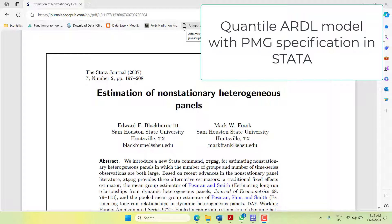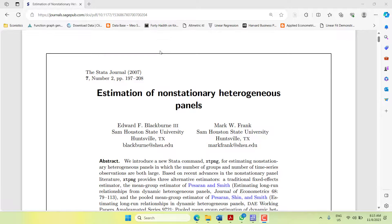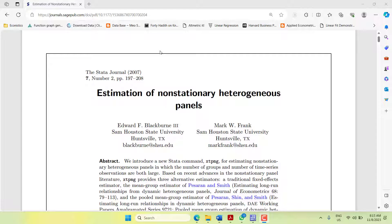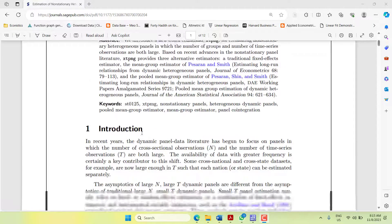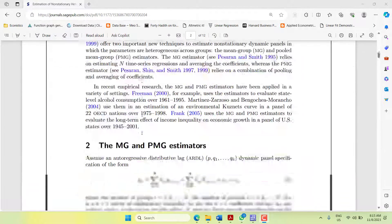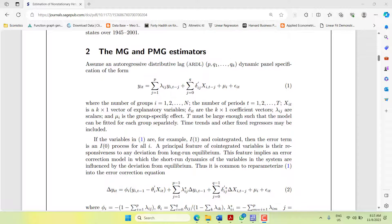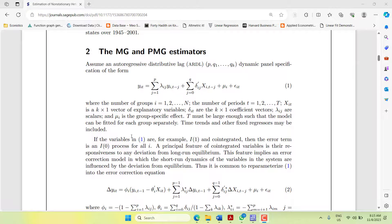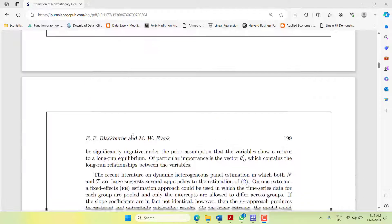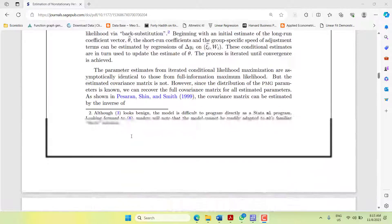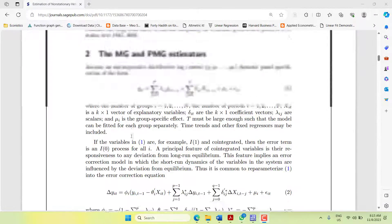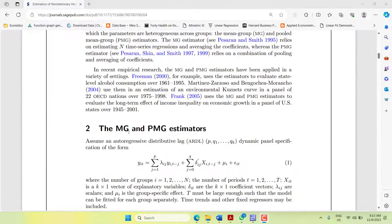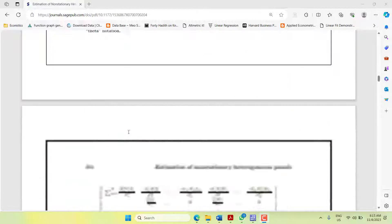Hi, welcome everyone. In today's video, I'm going to show you a new method to estimate quantile ARDL. This is inspired from a paper published by Blackburn and Frank in the Stata Journal. They talked about when we estimate simple panel ARDL, it forms into three different types. The first type is the mean group, then the pooled mean group, and dynamic fixed effect.